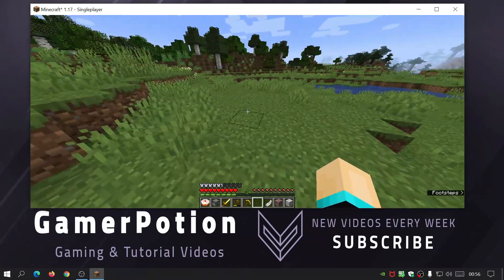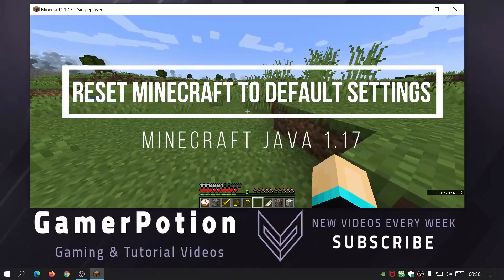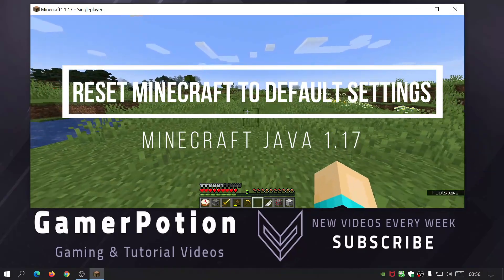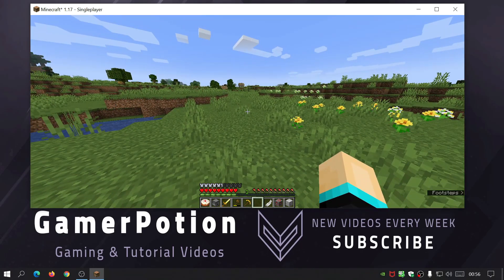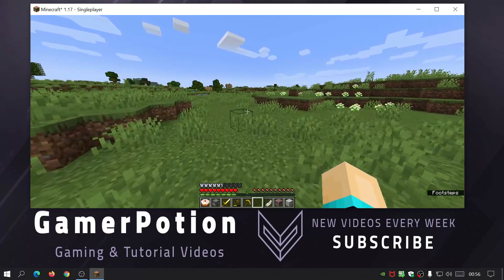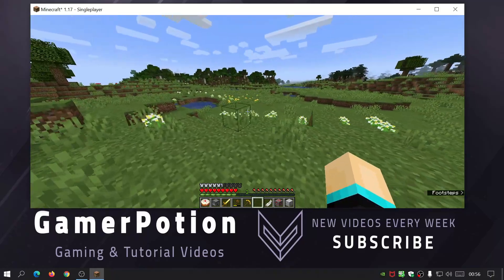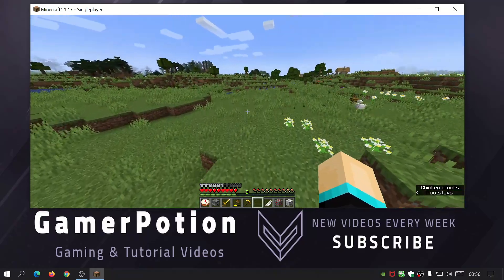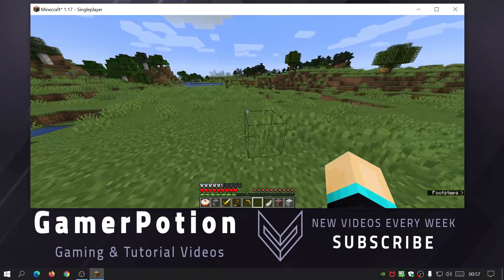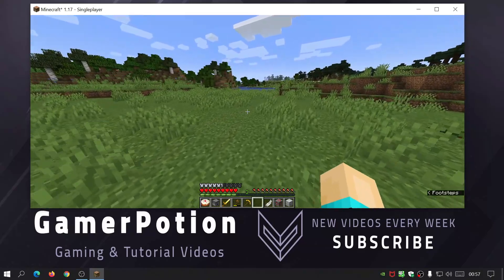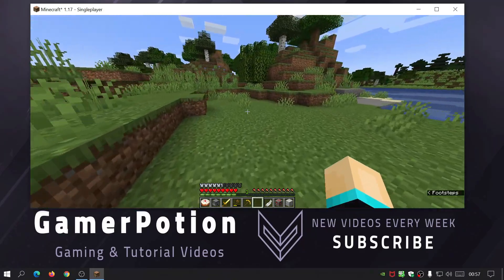Hey, what is up guys, welcome back to another Minecraft Java video. Today we're going to be taking a look at Minecraft Java Edition, the latest version 1.17. I'm going to show you how to reset your Minecraft settings to the default settings that came with the game when you first started playing it. Chances are you've gone into the video settings, changed some things, and now you want to change it back but there's no option to do that.